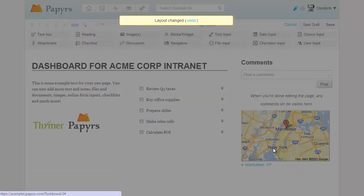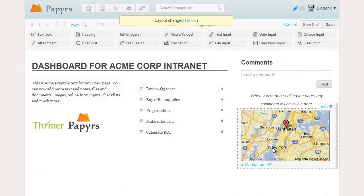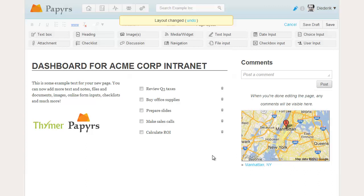Let's see if this looks okay. Right, this is exactly what we wanted. This was a quick demo of the Papyrs layout functionality. Thanks for listening.